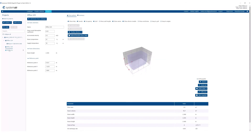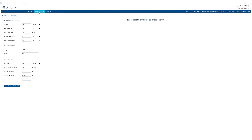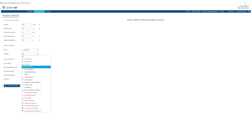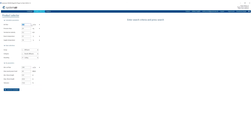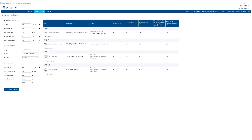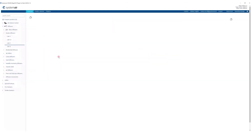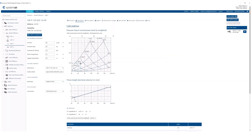In the second room, let's add a device through a product selector. After defining the search criteria, we can select one of the products — for example, cap F. Let's choose a working point, add it to the project, and position it.